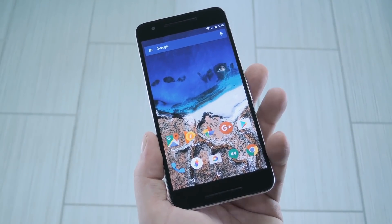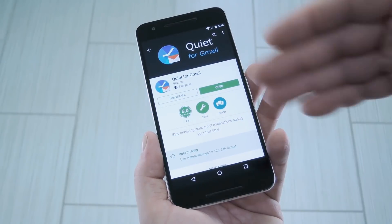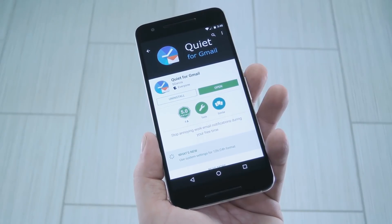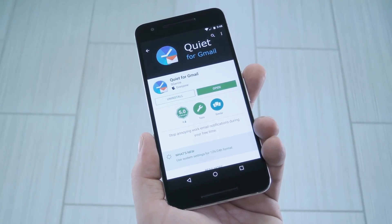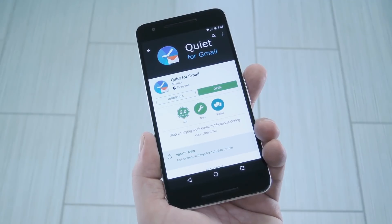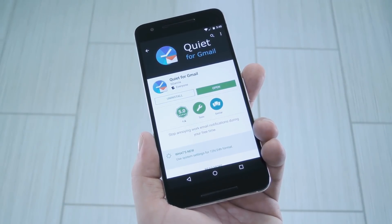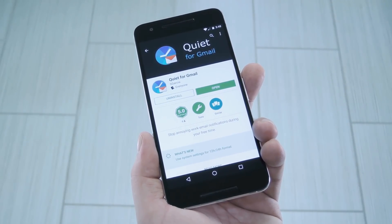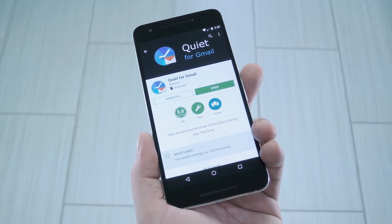So that's why developer S Garcia created a new app called Quiet for Gmail. The cool thing about this one is that it lets you set quiet times on a per-account basis, so you can specify that you don't want to be disturbed by work emails during certain hours on certain days.